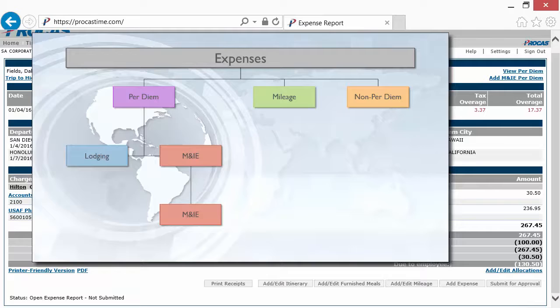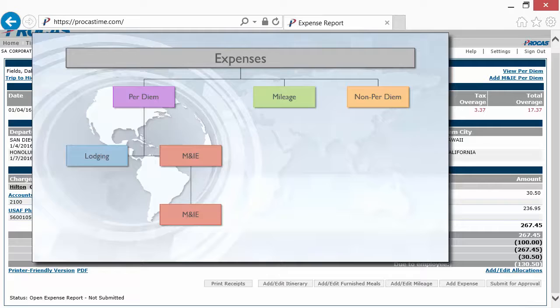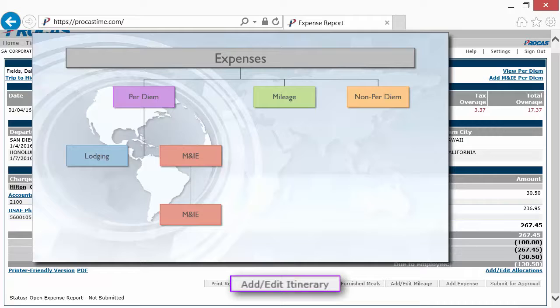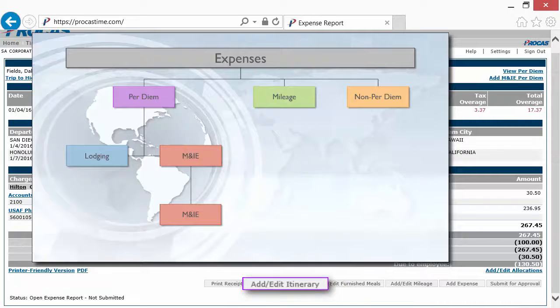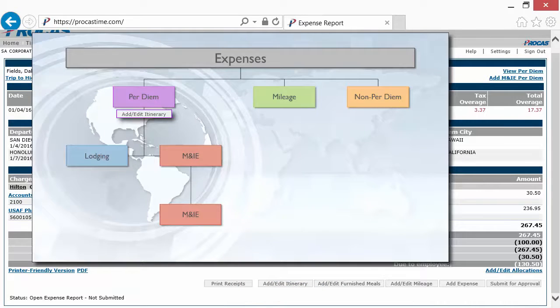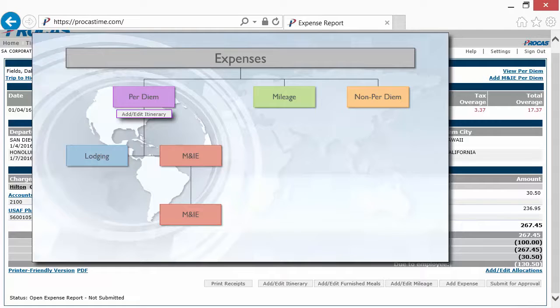For per diem expenses, you'll first need to record where you went, when you were there, and how long you stayed. You would record this information using the Add Edit Itinerary button. Once your itinerary is entered, there are two types of per diem expenses you can record, meals and incidentals, and lodging.